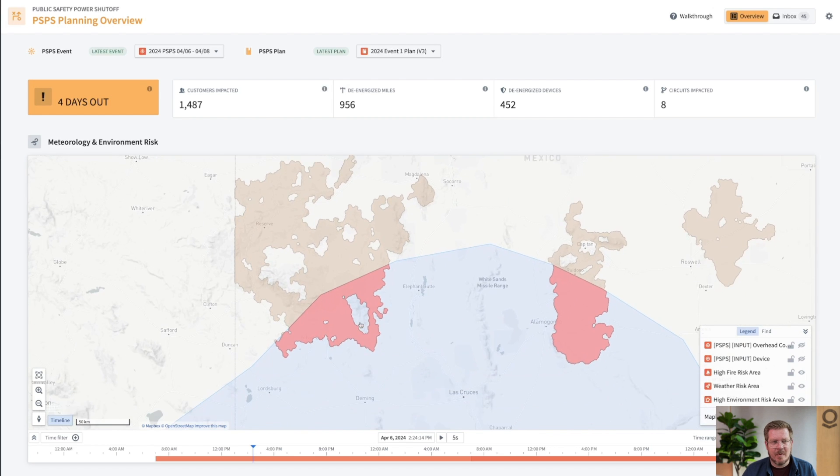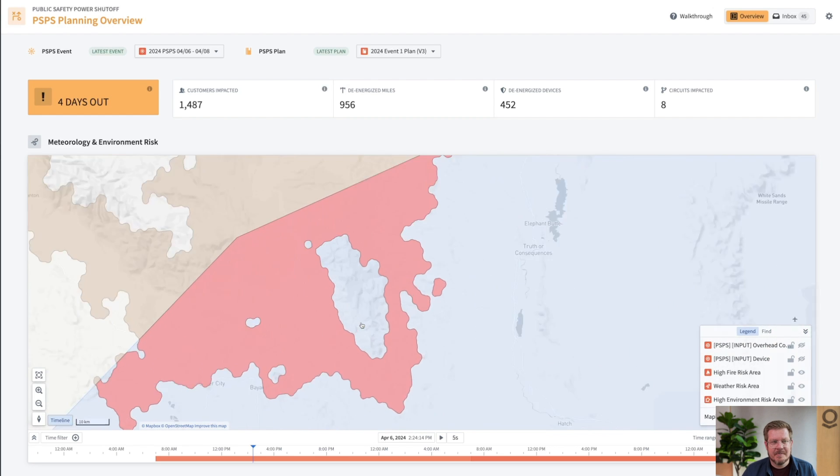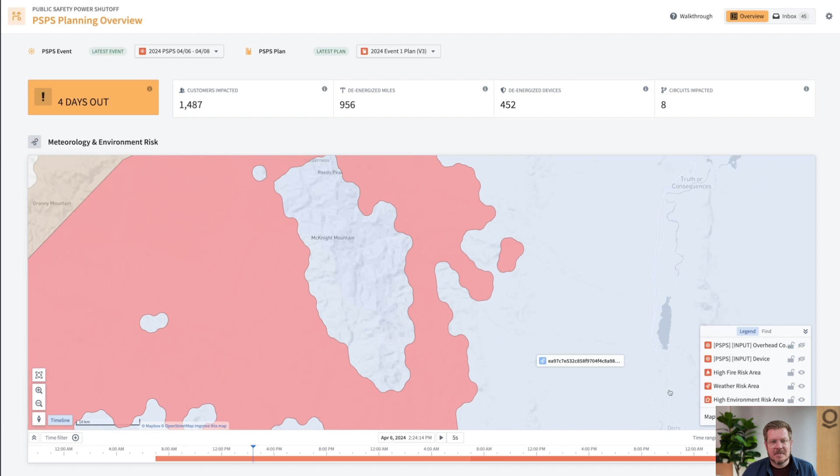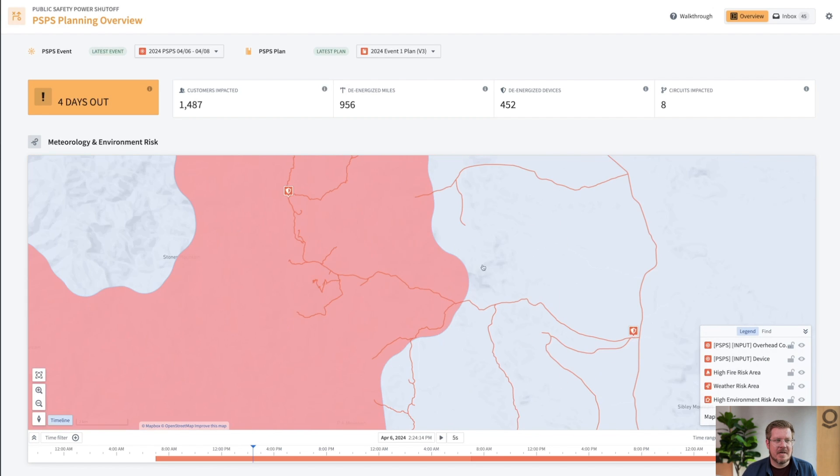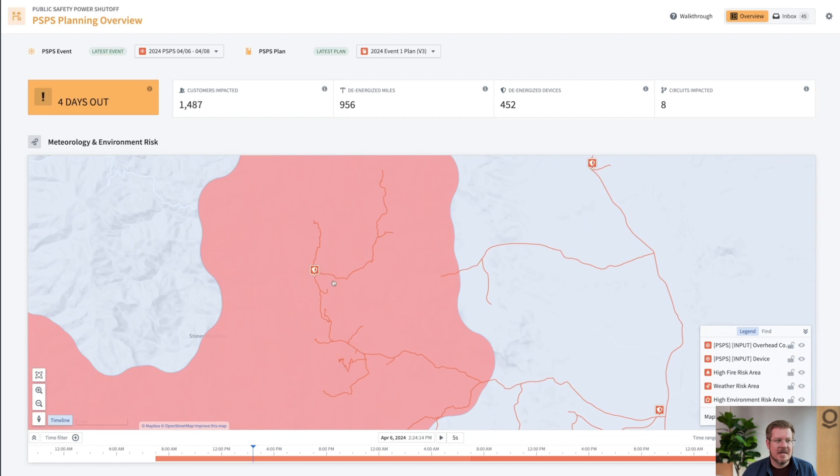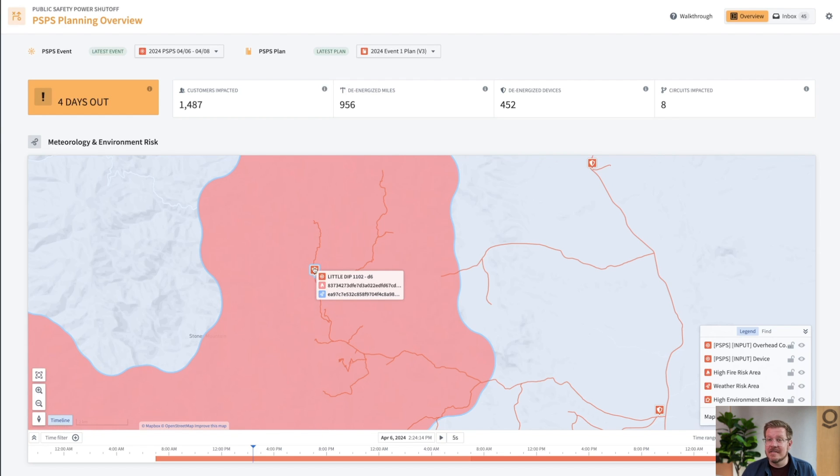I understand where I'm at risk, but we want to know specific devices and people. If I actually zoom in here, I can see these are the devices that are going to be impacted in that high risk area. These are things that I'm probably going to need to de-energize during the event to reduce the risk of fire.